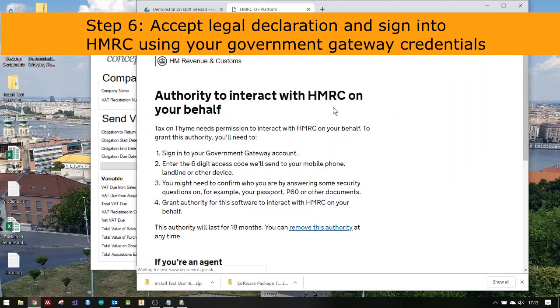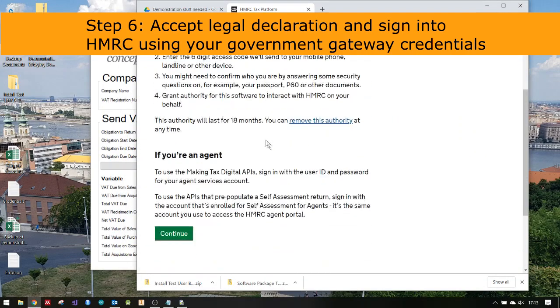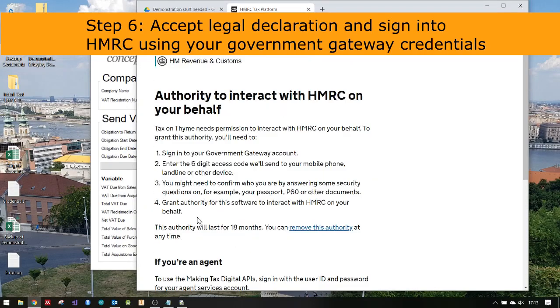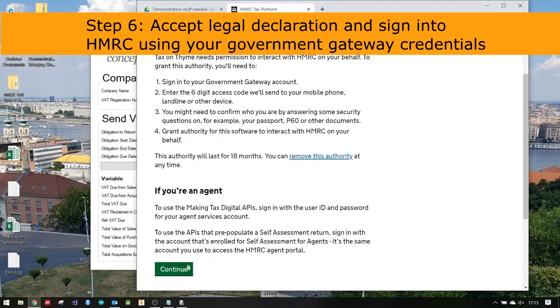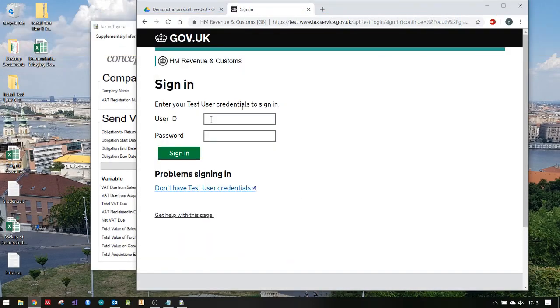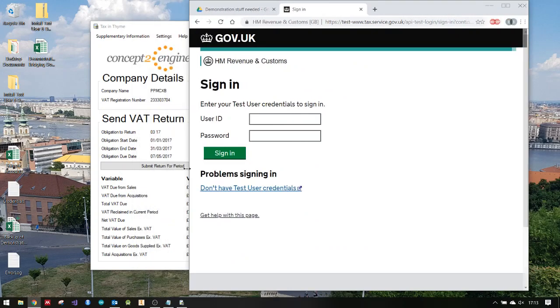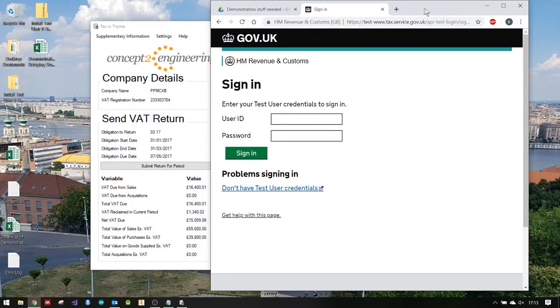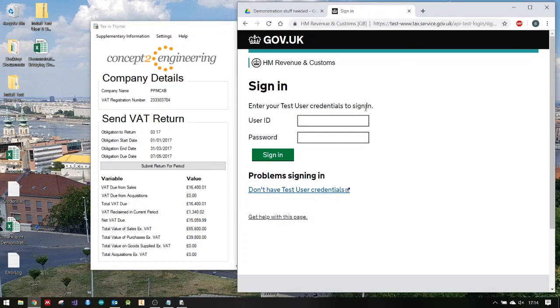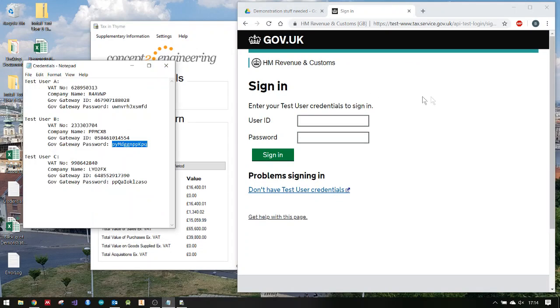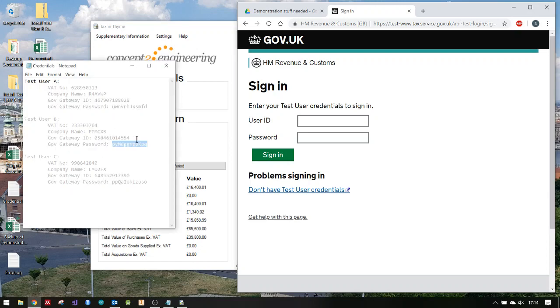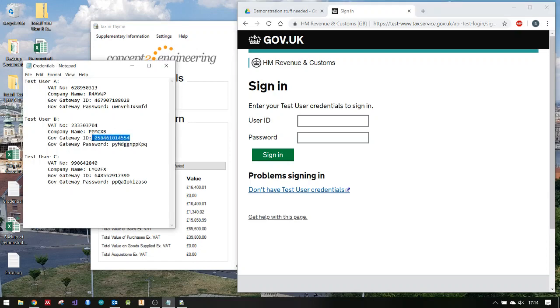What it's doing now is talking to HMRC. I'm going to have to log in. This is me granting authorization to my program to file a return on my behalf essentially. Normally you'd sign up your own government gateway account.